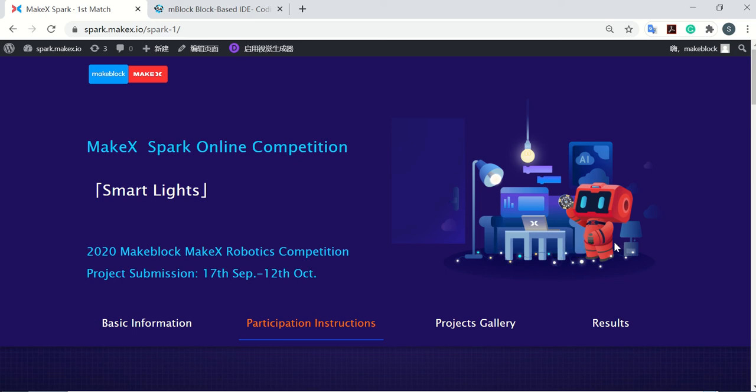Welcome to MakeX Spark Online Competition. Today I'm going to show you how to publish your project before you submit it.